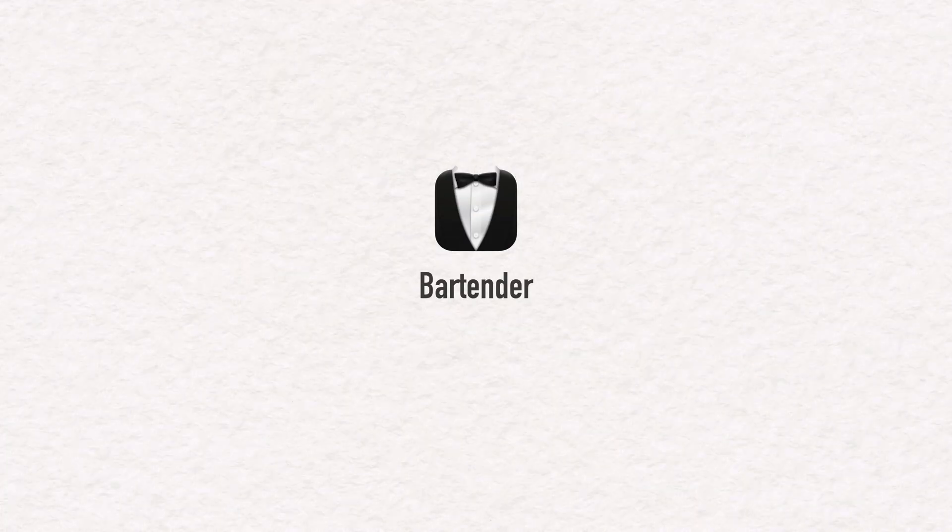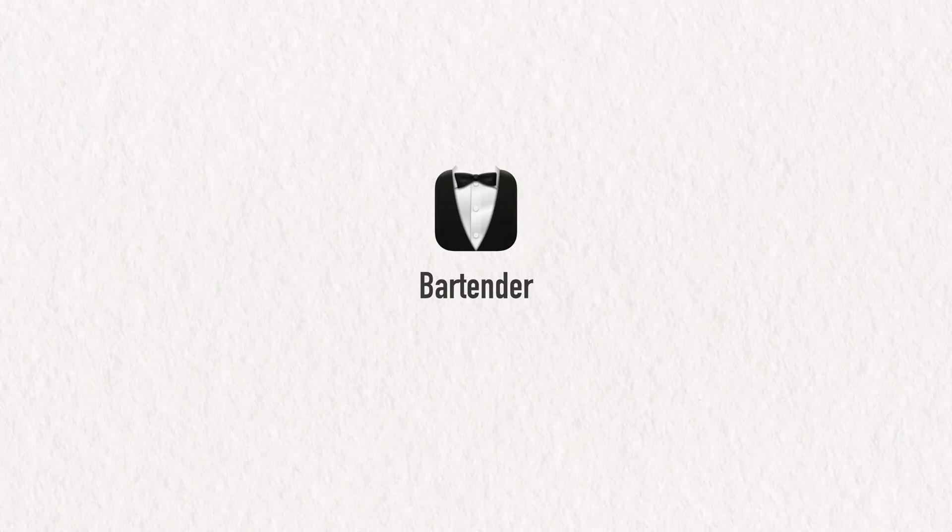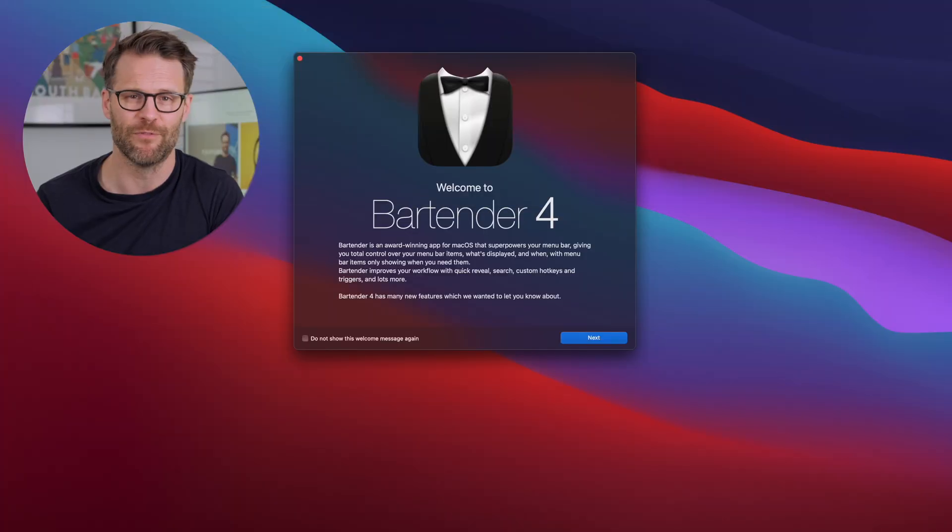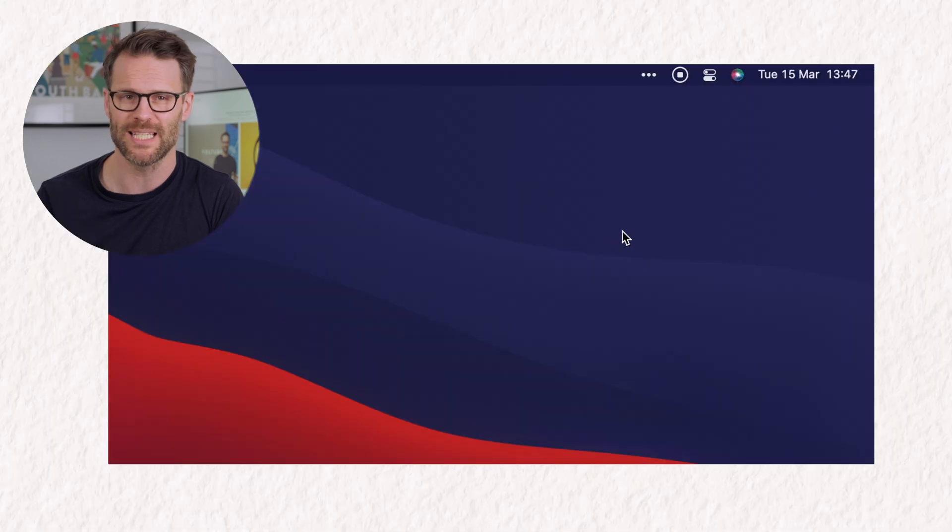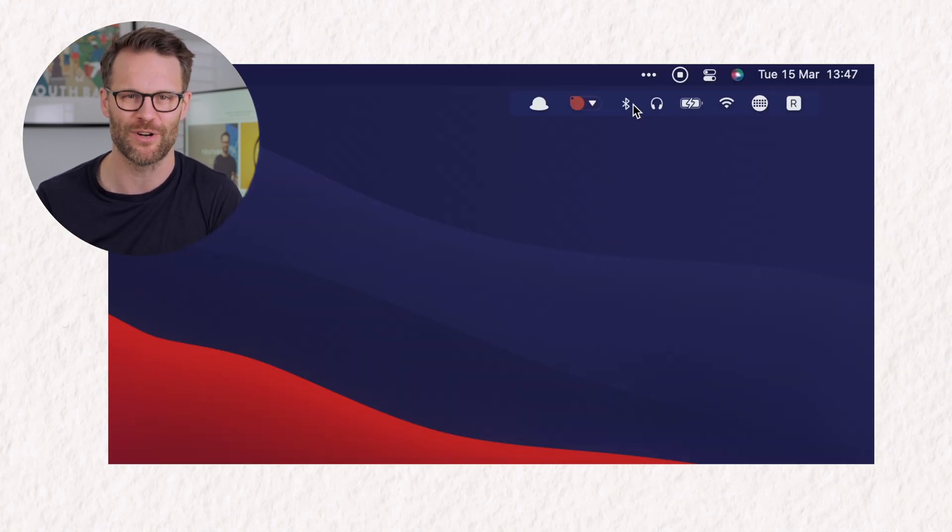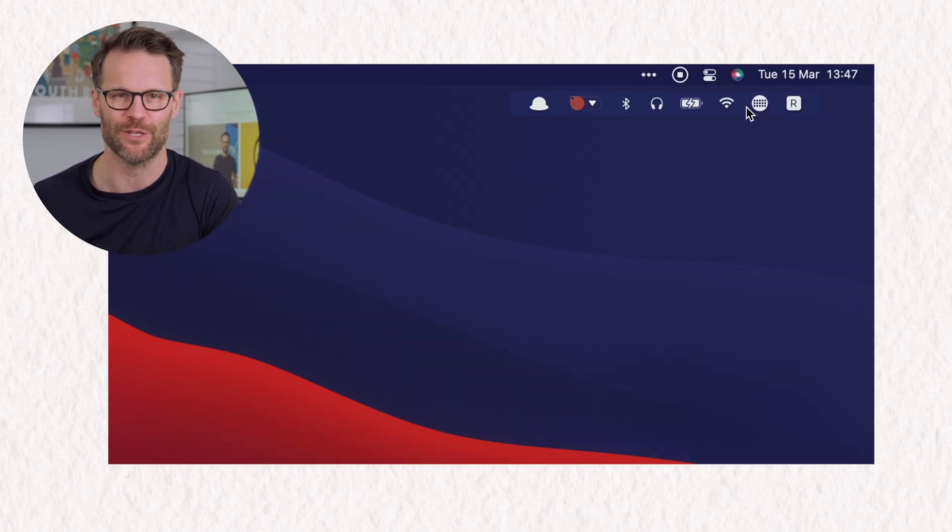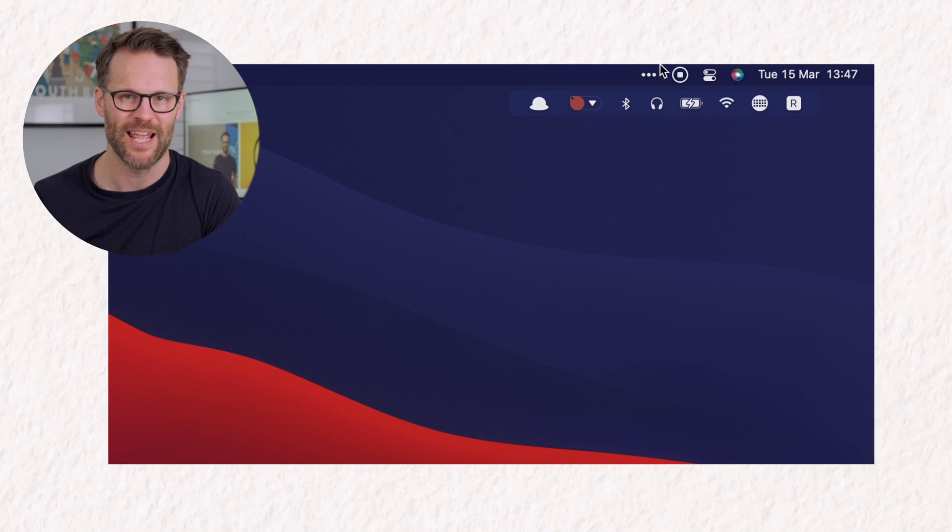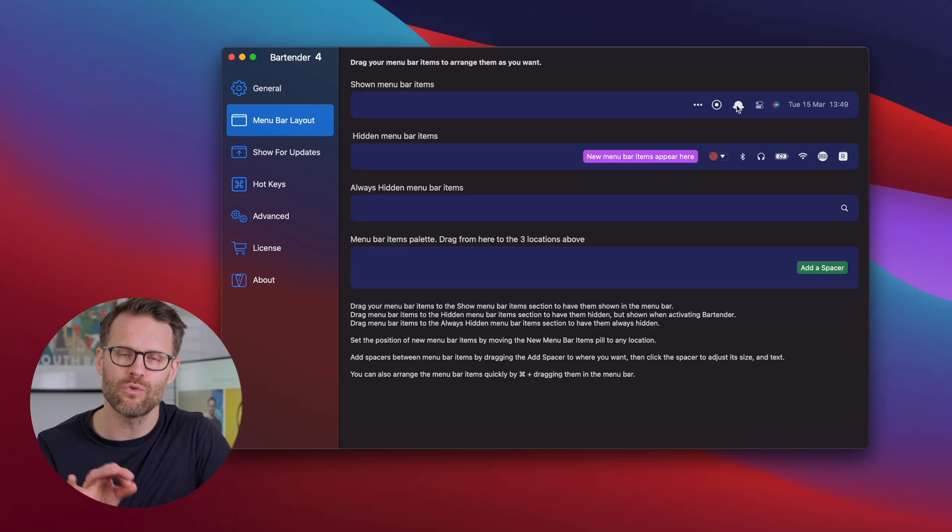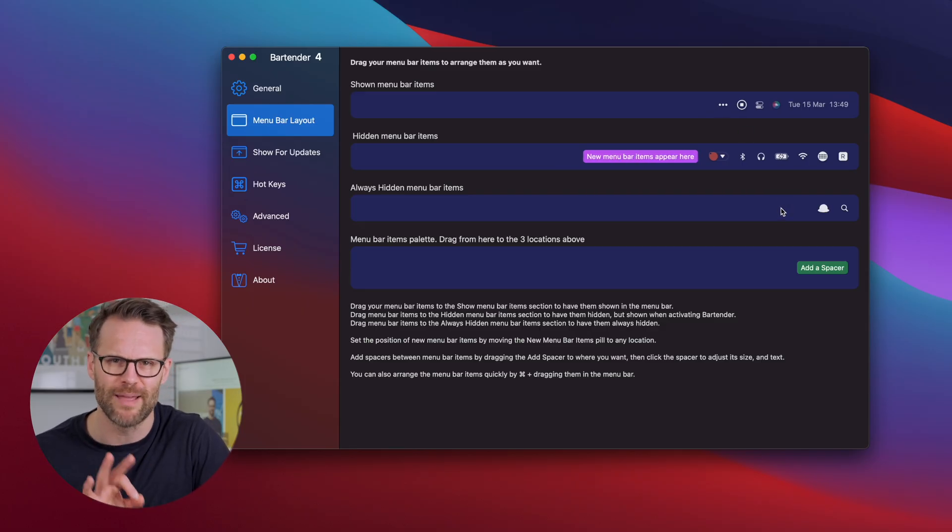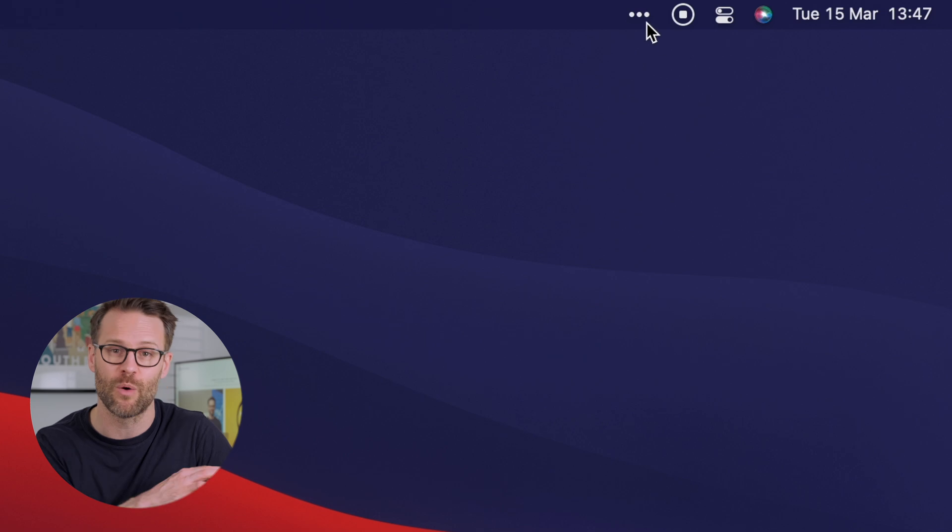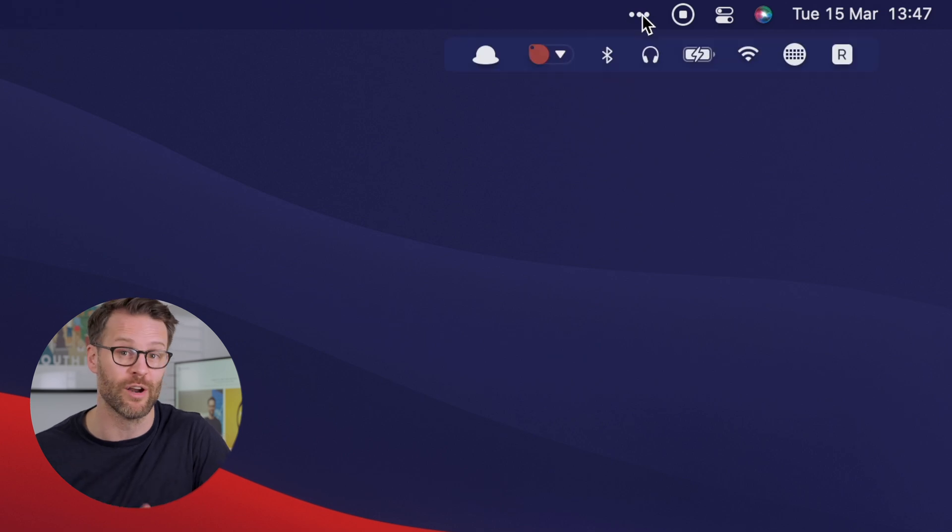Bartender is another fantastic utility app for organizing your desktop. It cleans up your menu bar to hide your less frequently used apps. It's a simple but really useful thing. If you have lots of applications installed that have menu widgets, you can also set it so that you can show the hidden menu sections when you hover over it. Worth checking out.